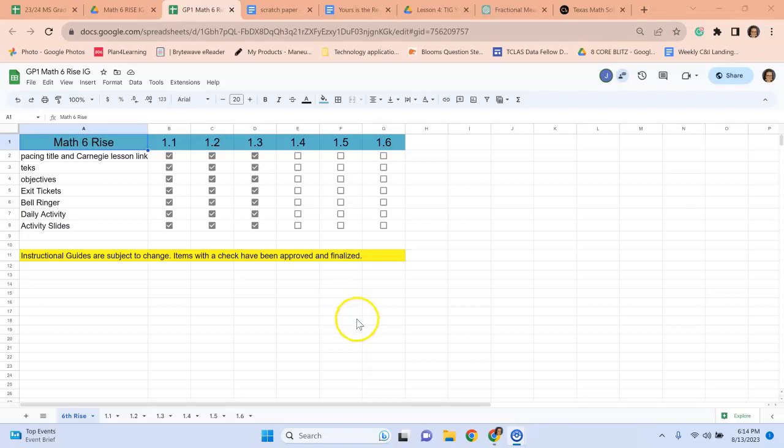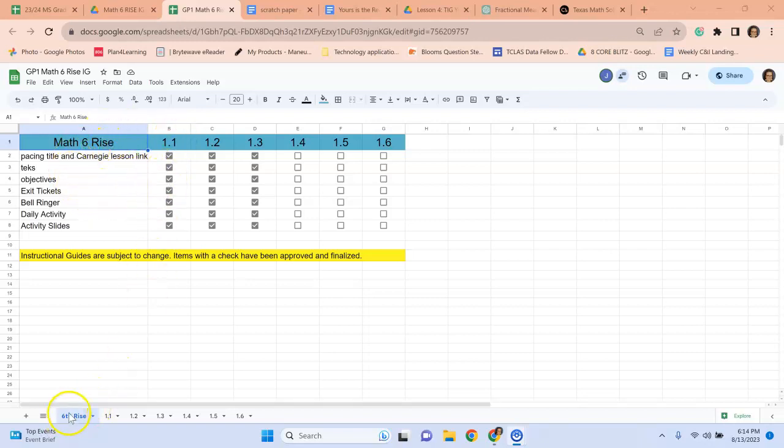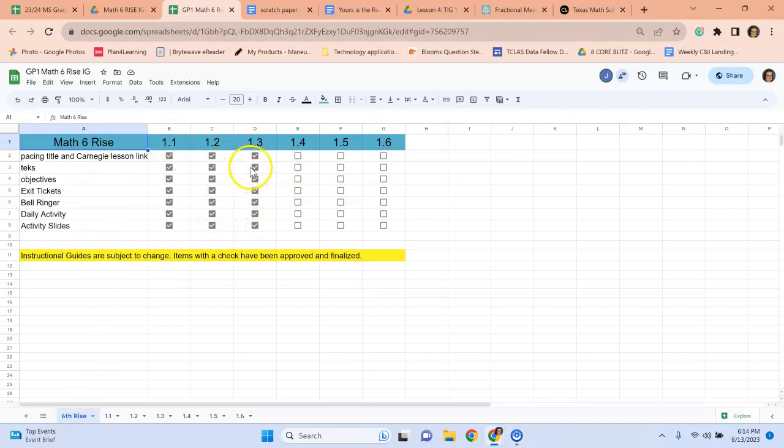Hi, I would like to bring some clarification to the RISE instructional guides. On the overview page, when you're at RISE six for instance, there's a checklist. The check marks are everything that I have done and will not change unless otherwise directed.